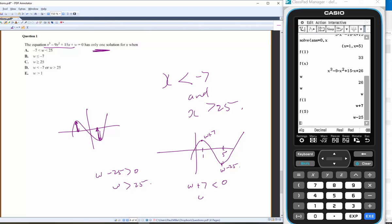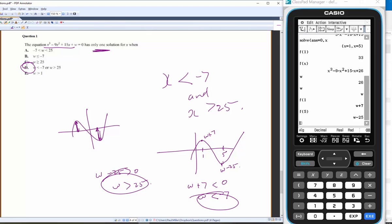And the local minimum w − 25 > 0, so w > 25. So the two conditions are w > 25 or w < −7.